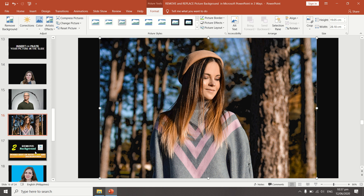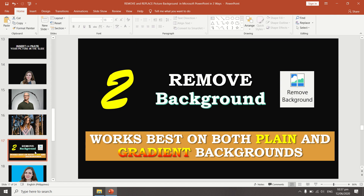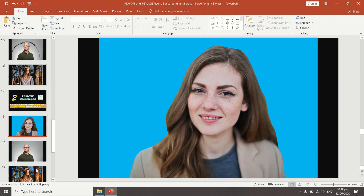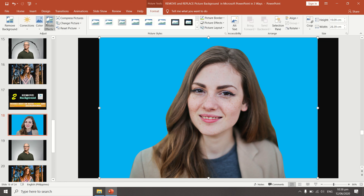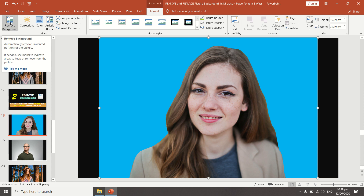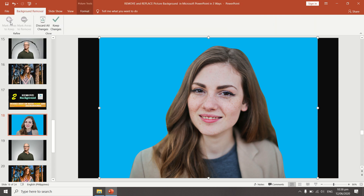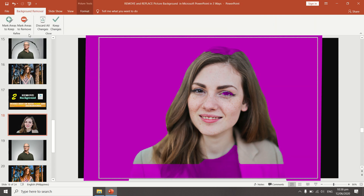Now let's proceed to the second tool: the Remove Background tool. This tool is available on newer versions of Microsoft Office and works best on both plain and gradient backgrounds. Let's try it on a plain background — click your picture, go to Format, and click the Remove Background tool.